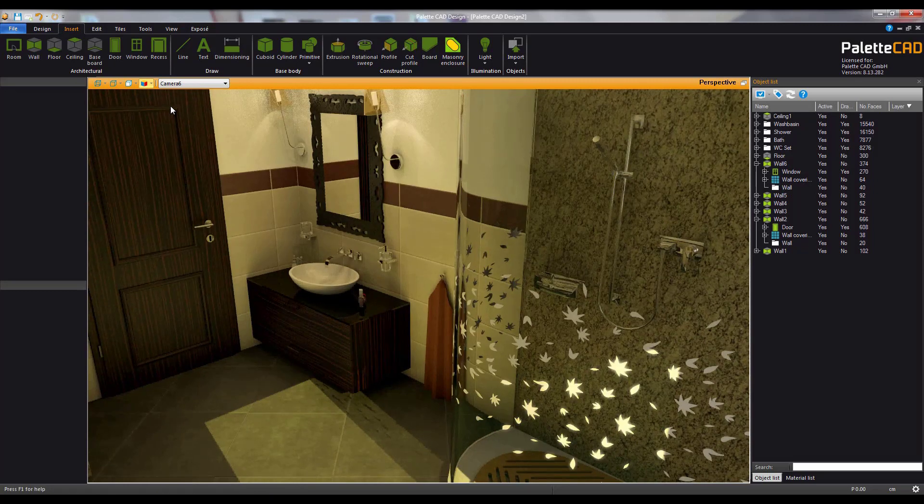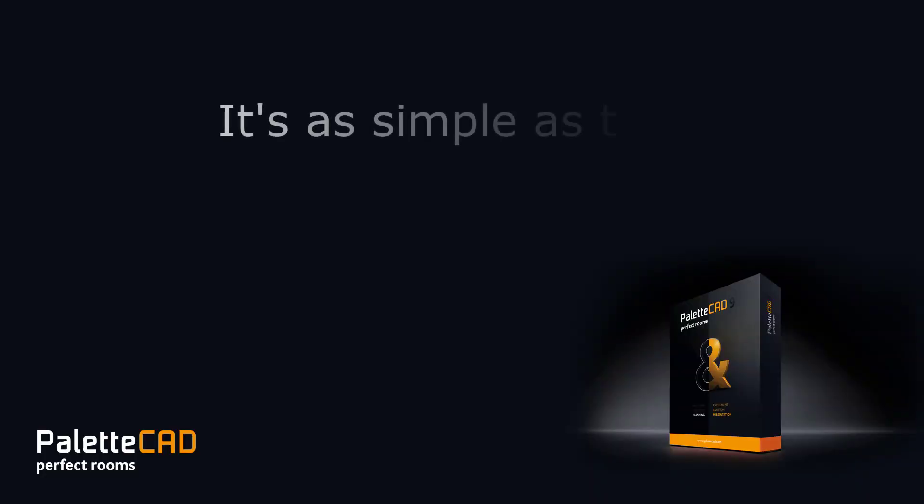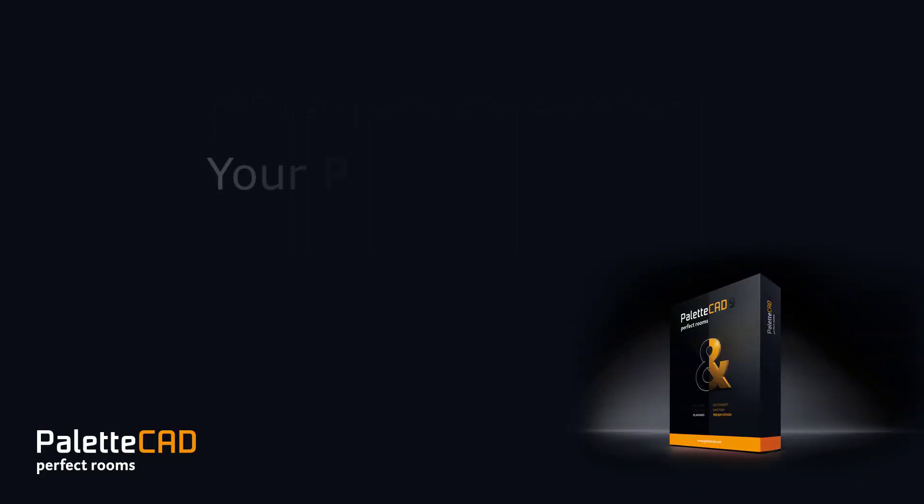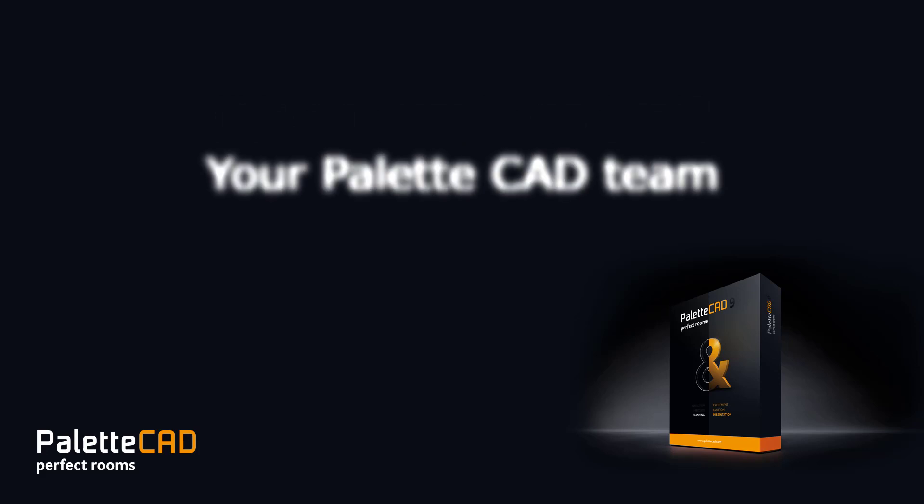So there you have it. Easy to use, fast, Paletta CAD. Until next time, stay inspired.